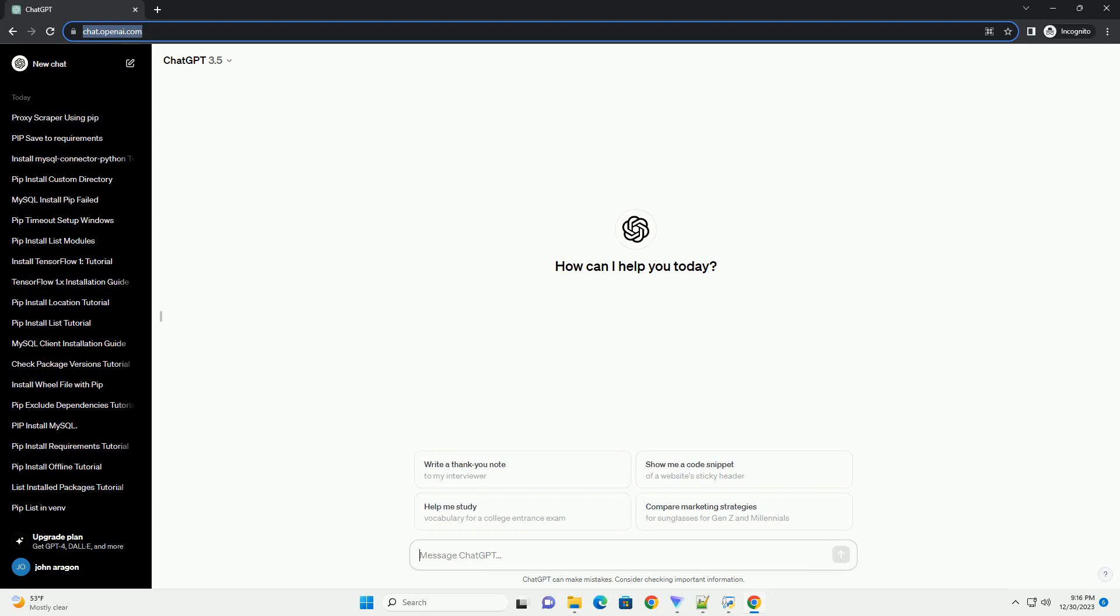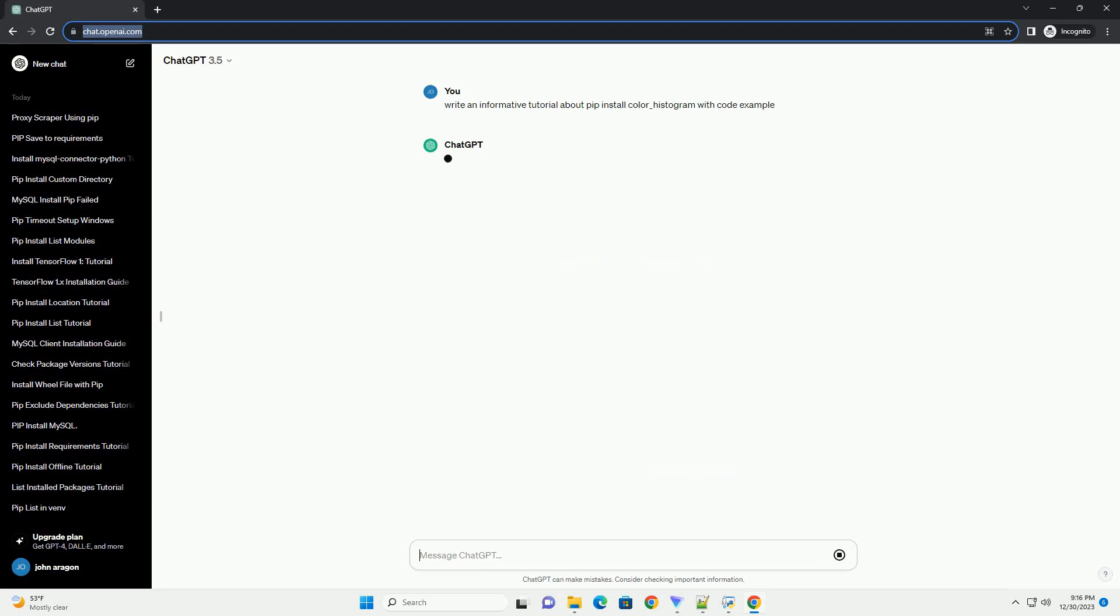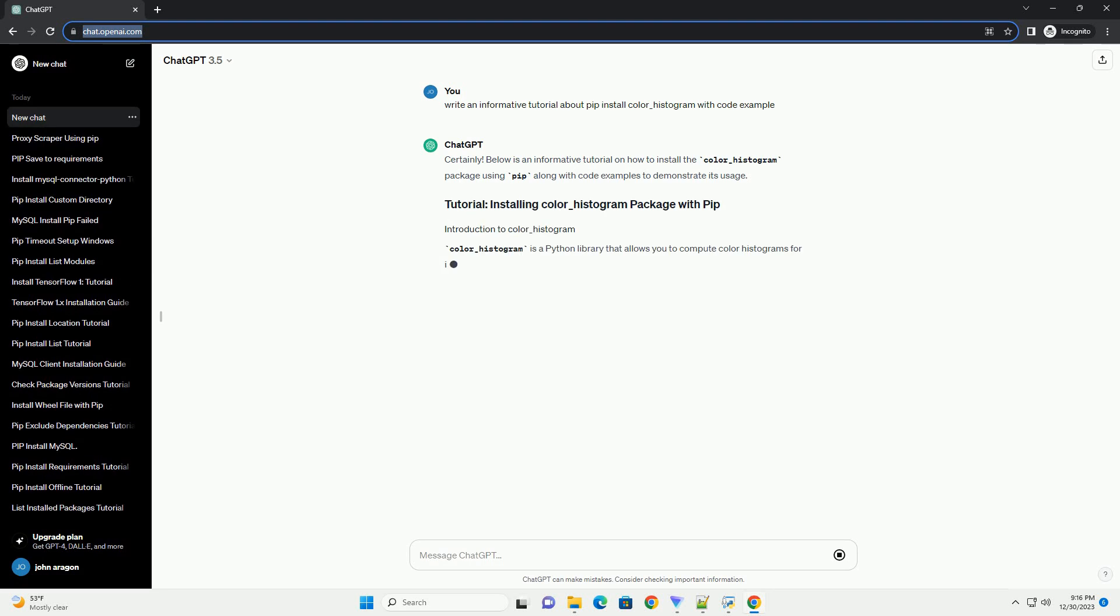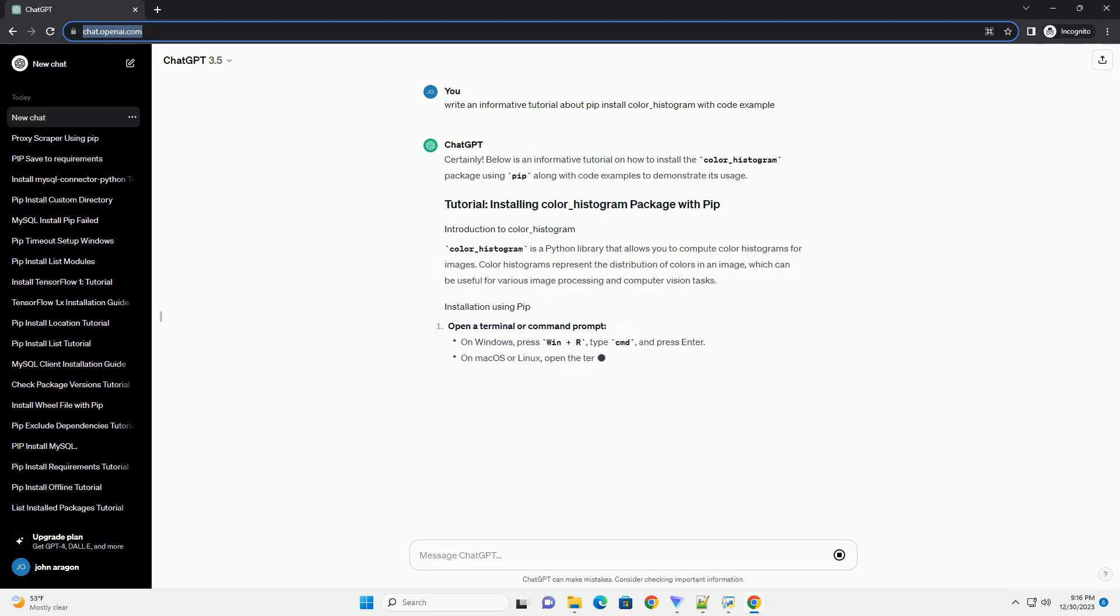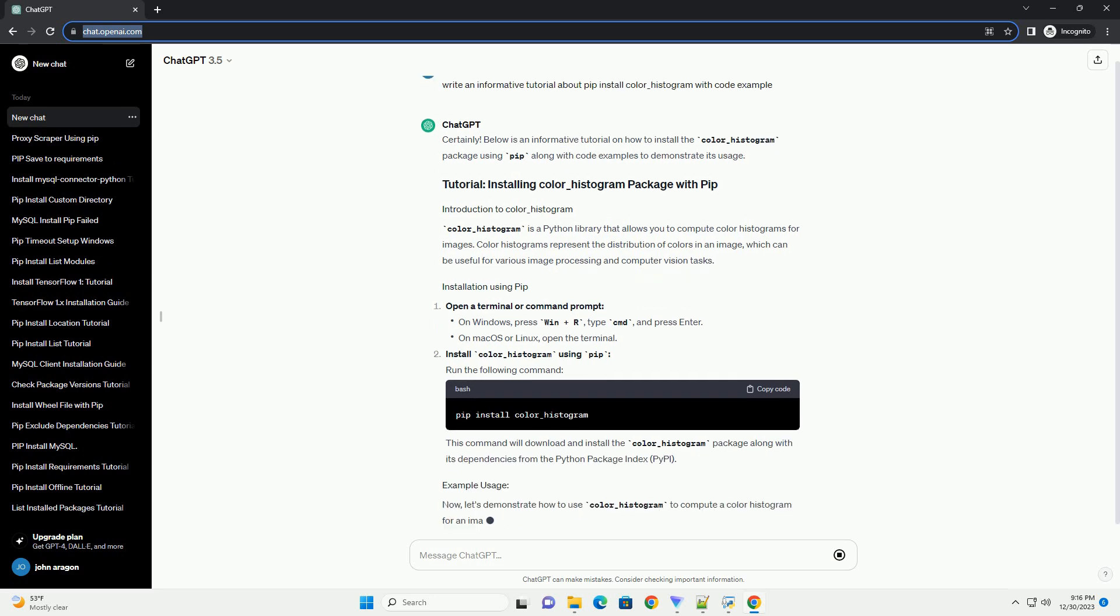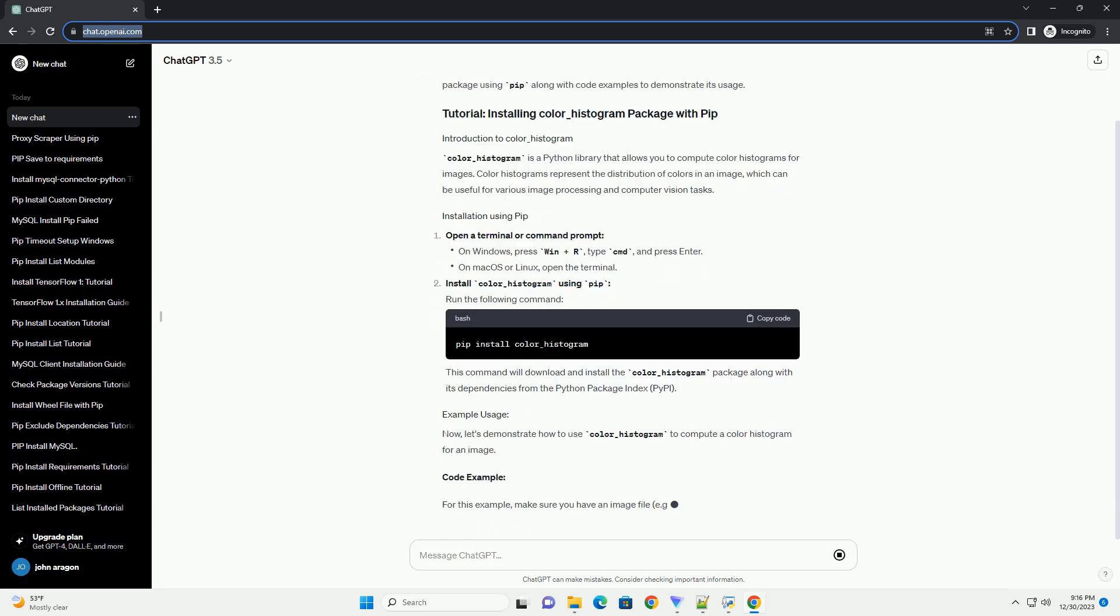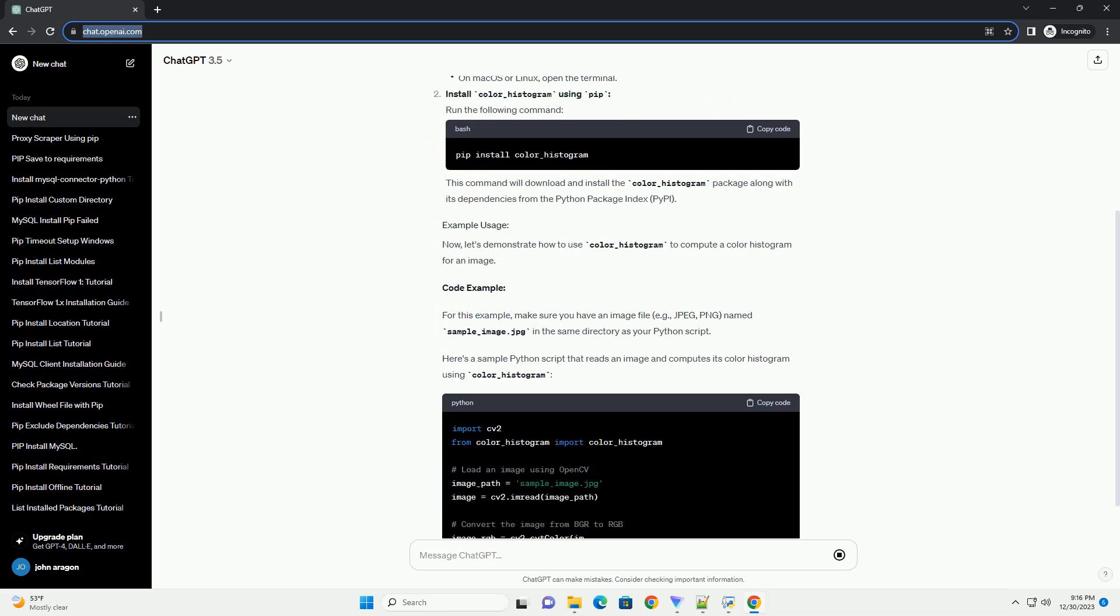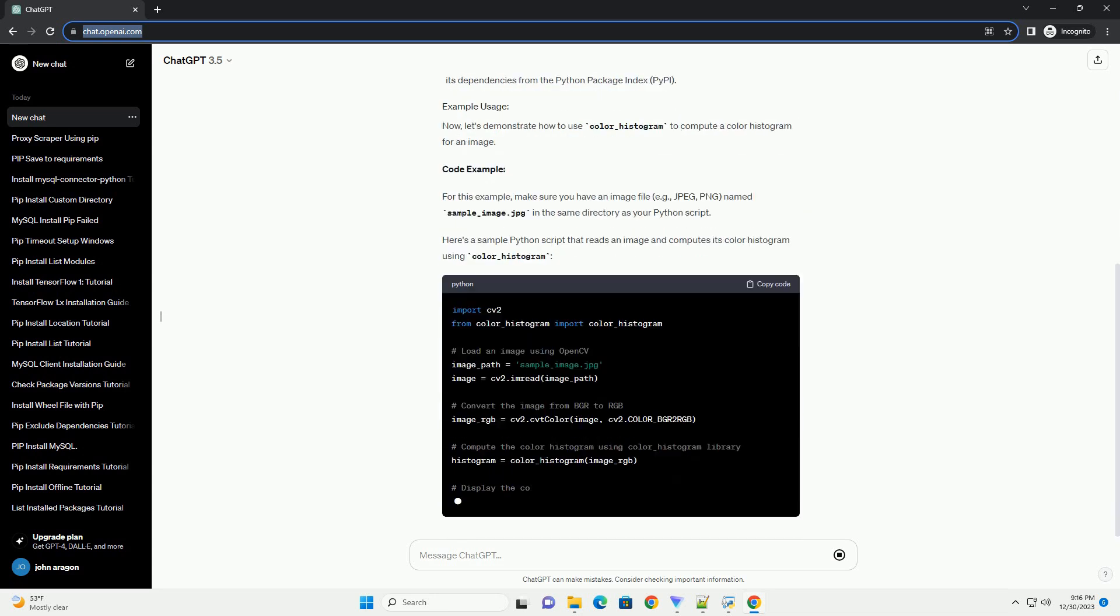Subscribe and download over 1,000,000 code snippets including this tutorial from CodeGive.com, link in the description below. Below is an informative tutorial on how to install the color_histogram package using pip along with code examples to demonstrate its usage.